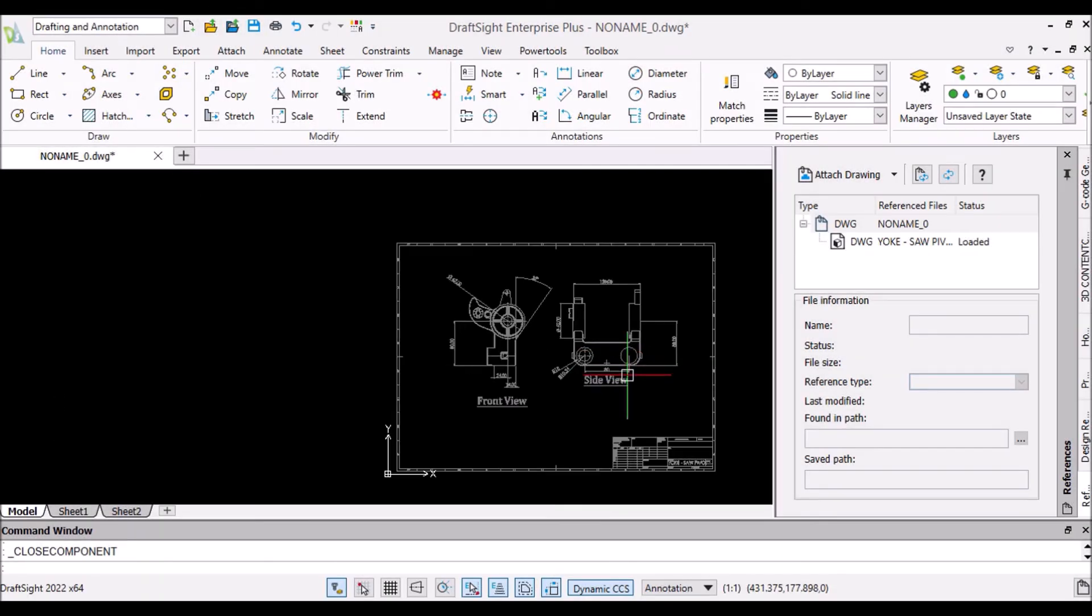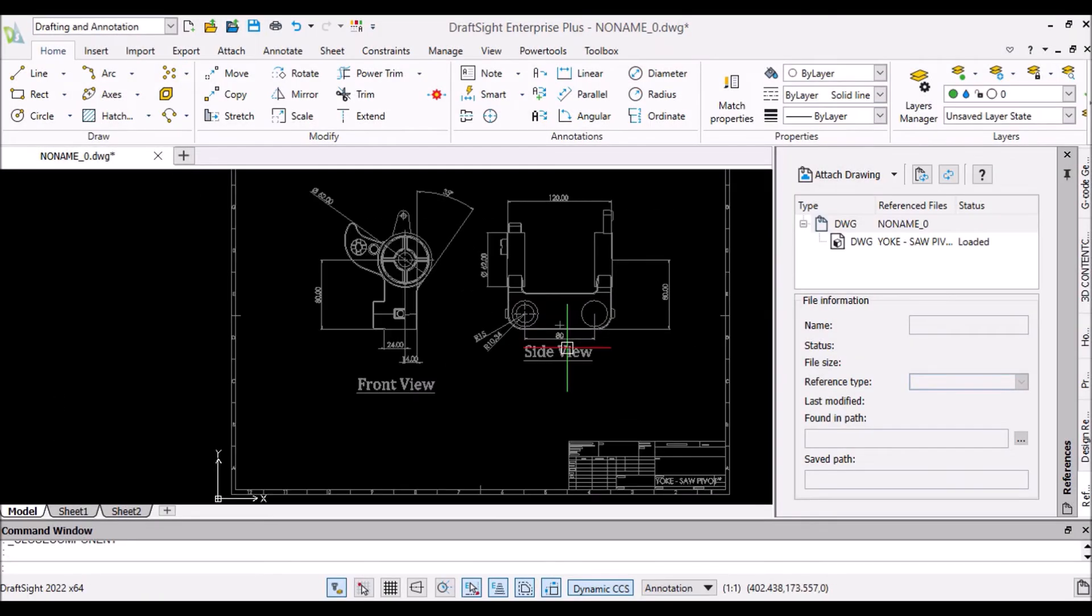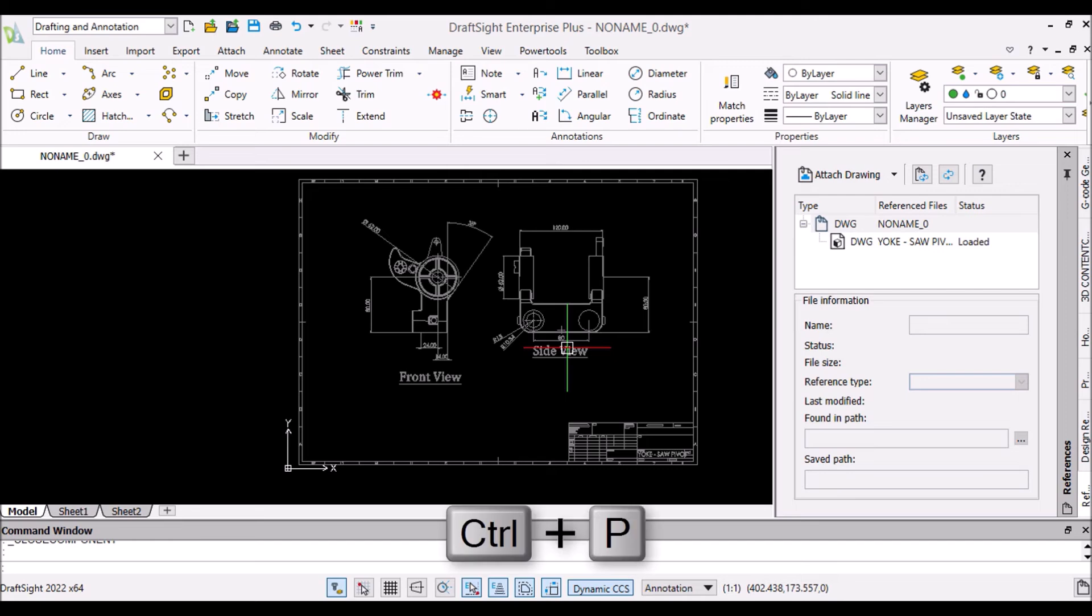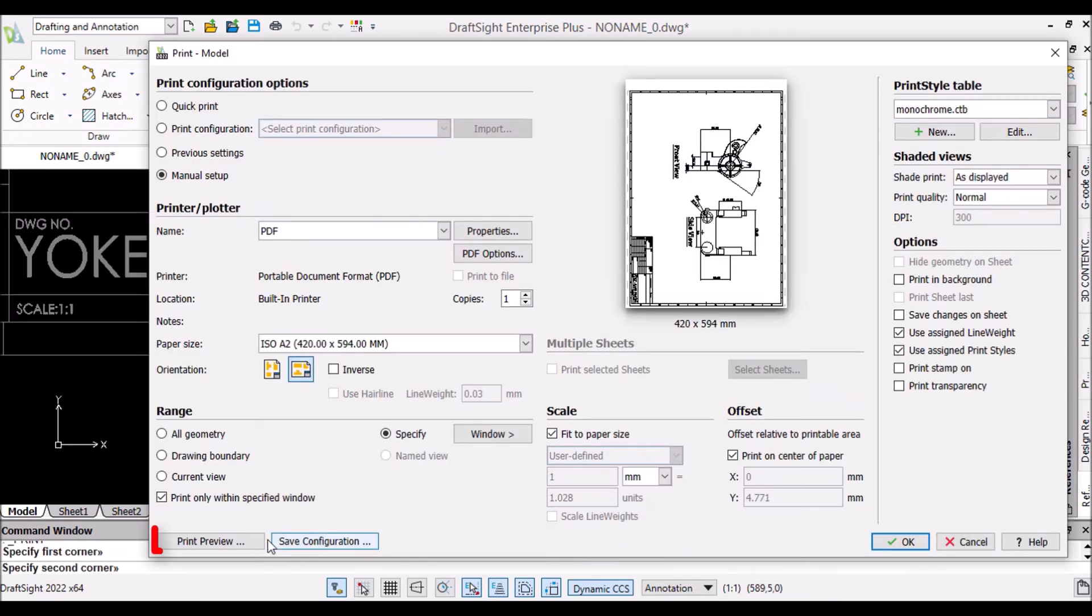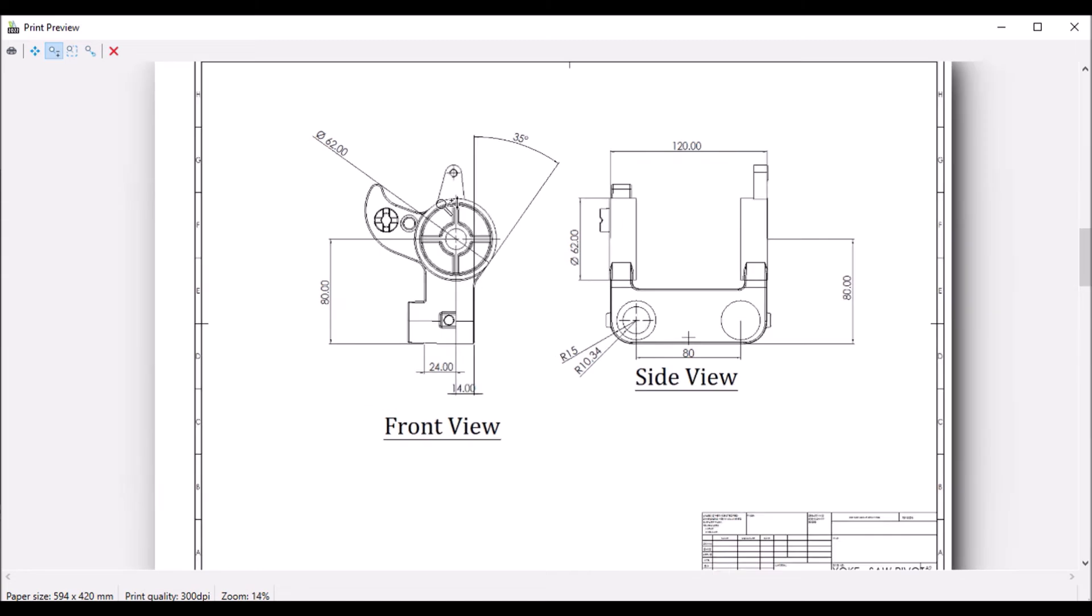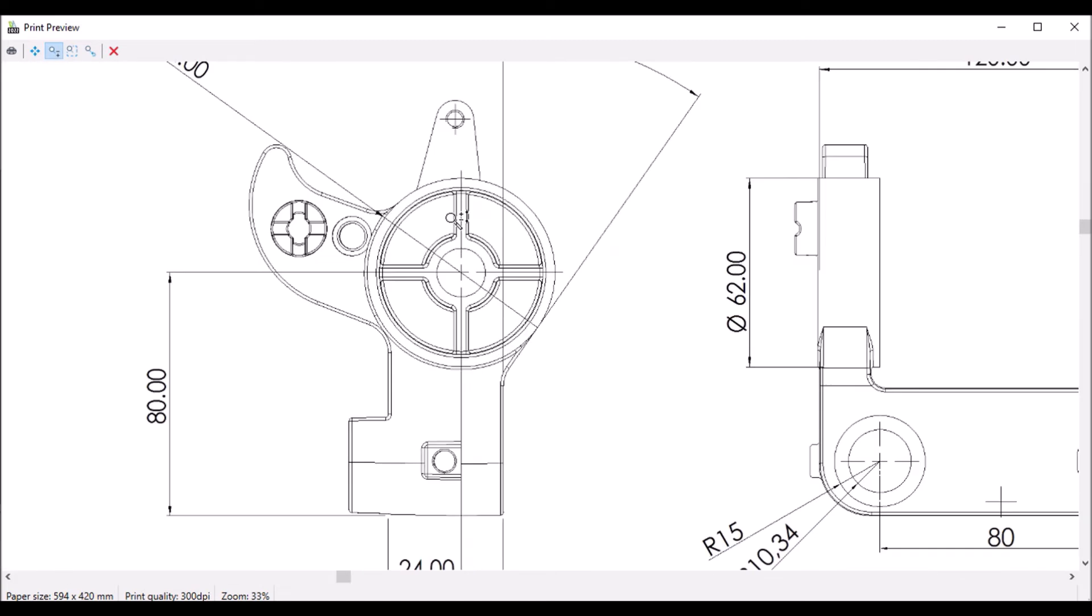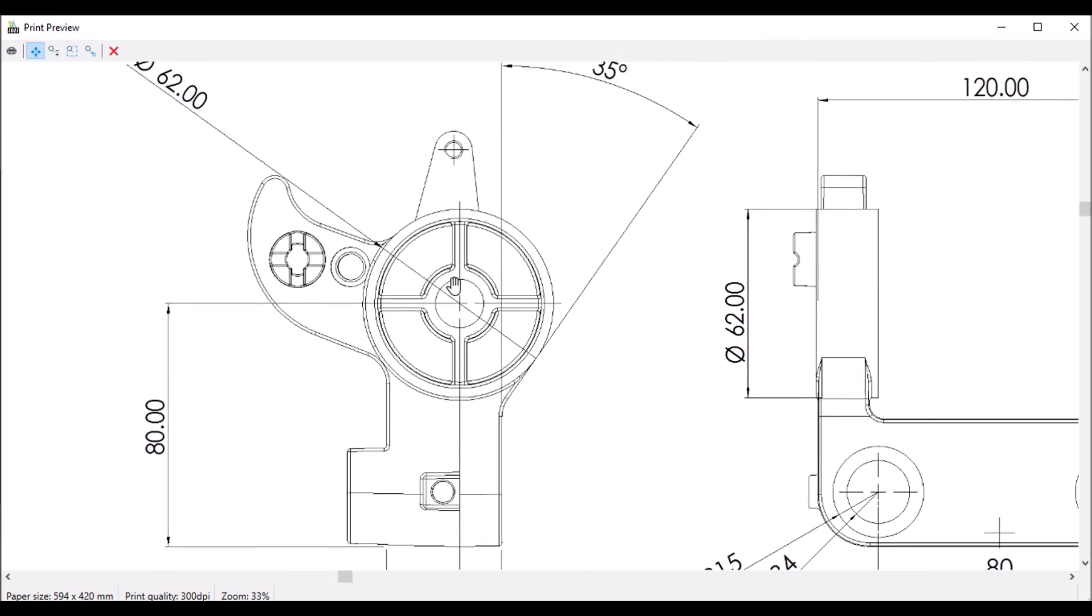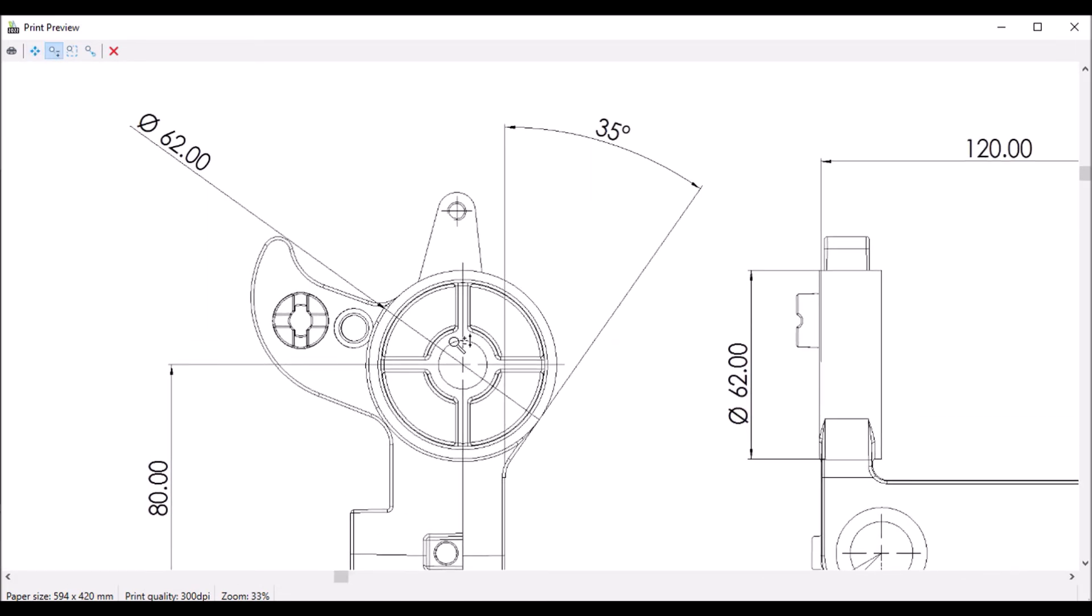For performing print operation, press Ctrl-P on keyboard. Let's see print preview. Finally, we get good print quality draft as output.